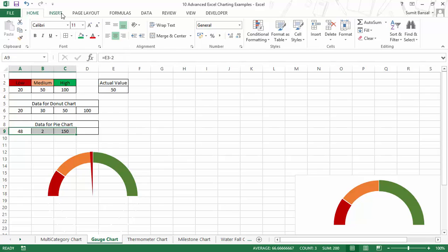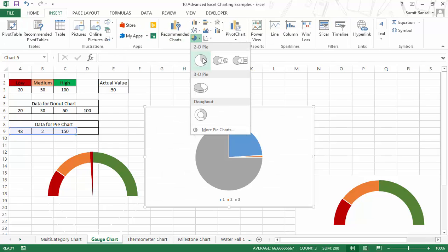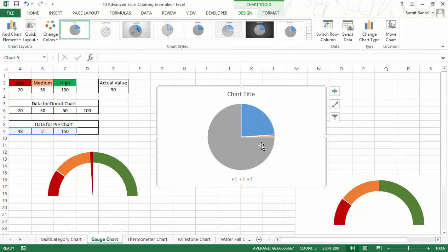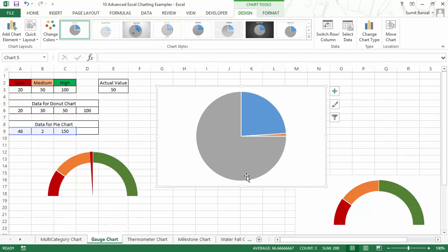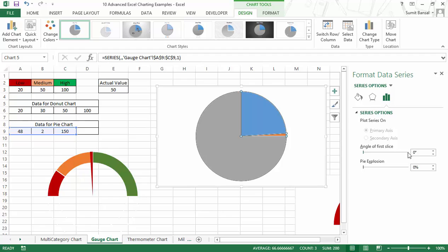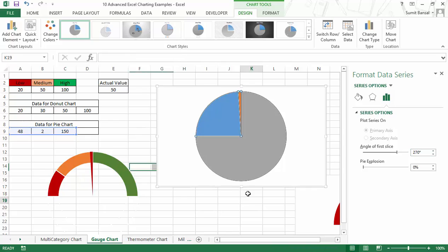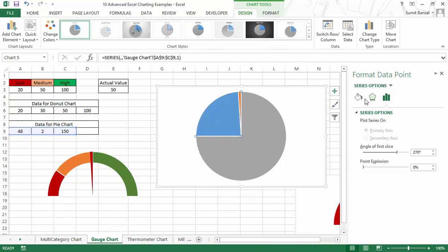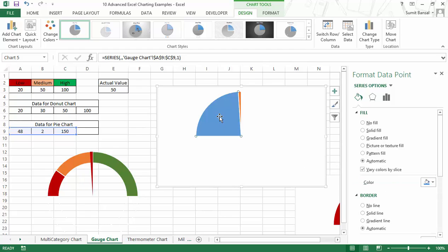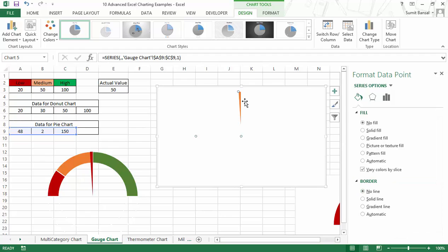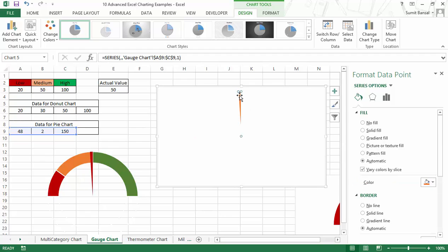I select this data, go to Insert, and insert a pie chart. Again there is a rotation problem, so I delete extra elements, right-click, go to Format Data Series, and change the angle to 270 degrees so the chart aligns well. I then individually select each component and change the fill to no fill and no border. I also select the needle slice and remove the white border around it, which was making it look very small.